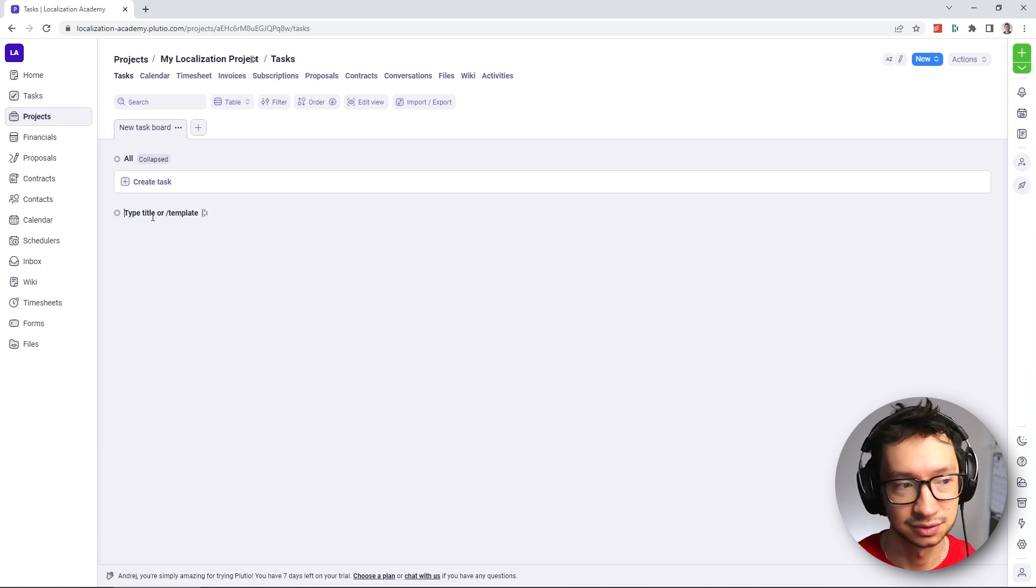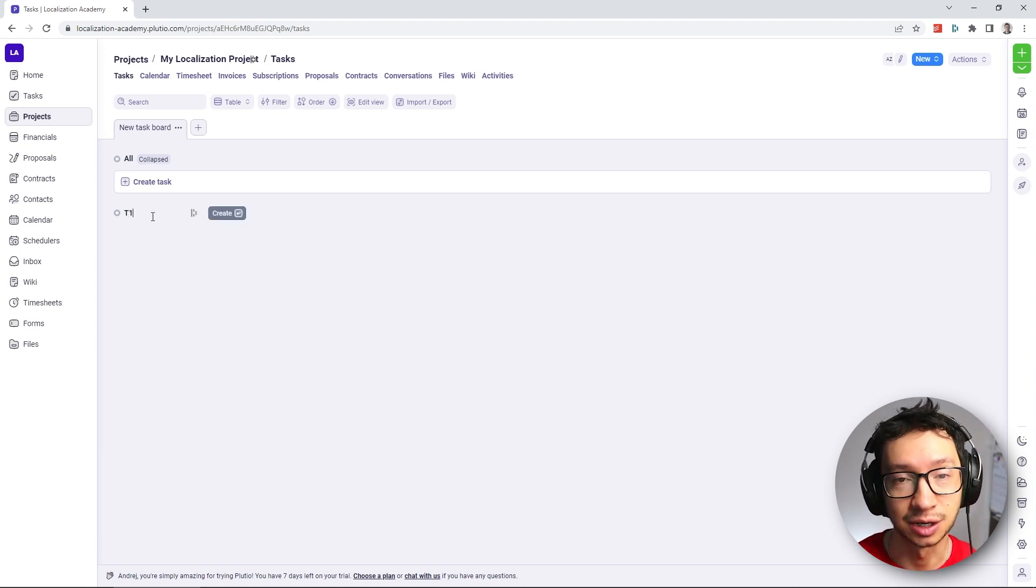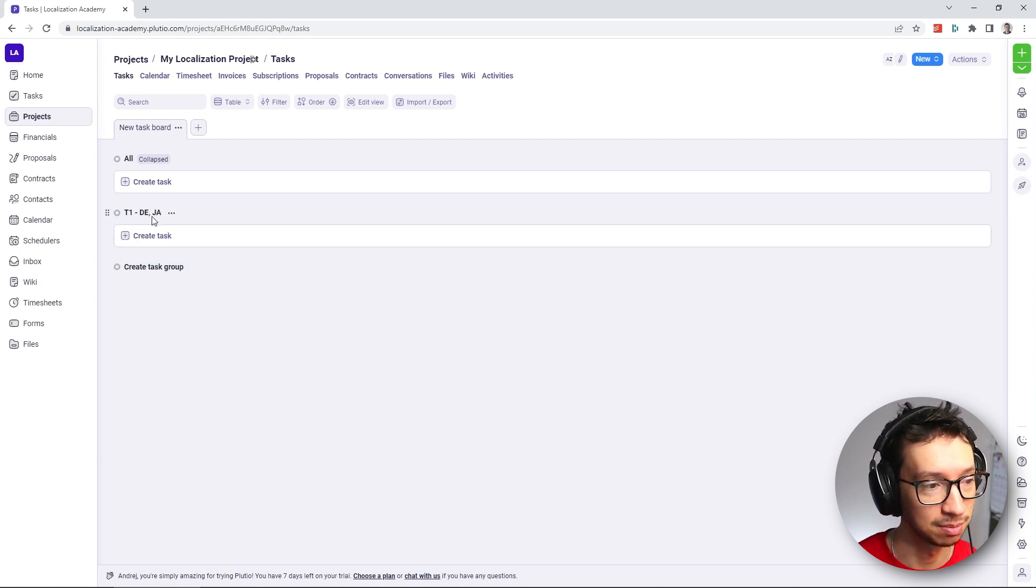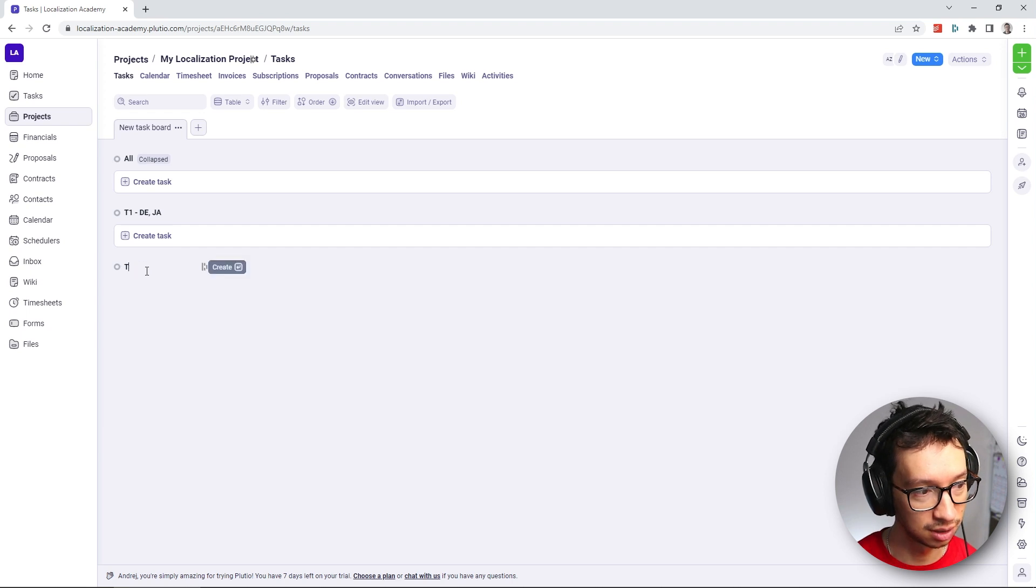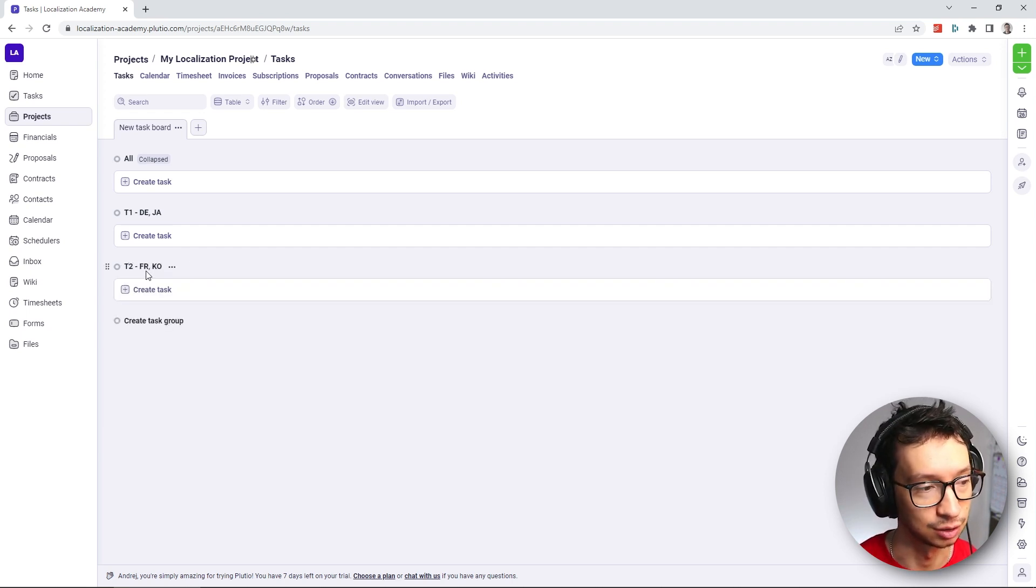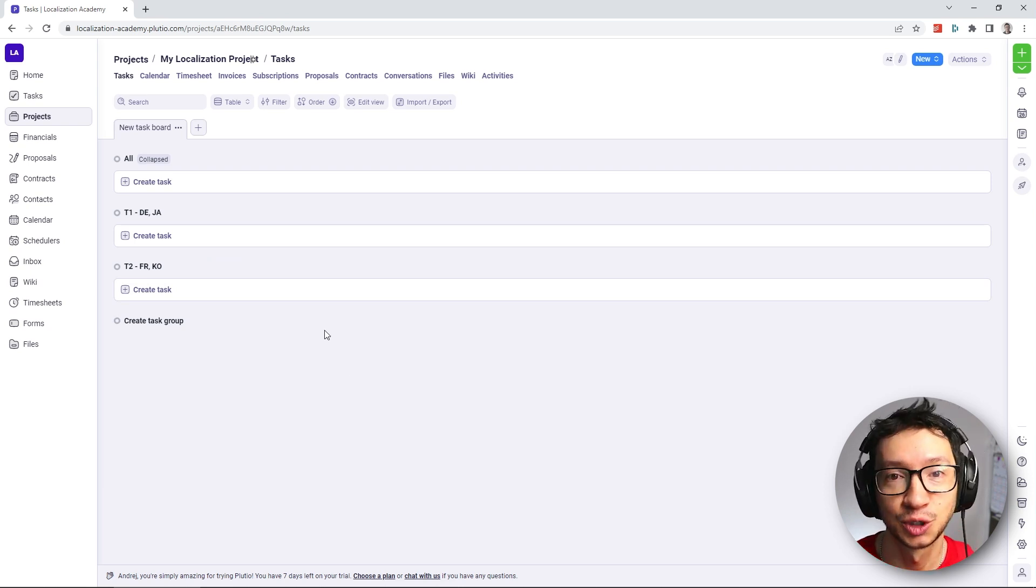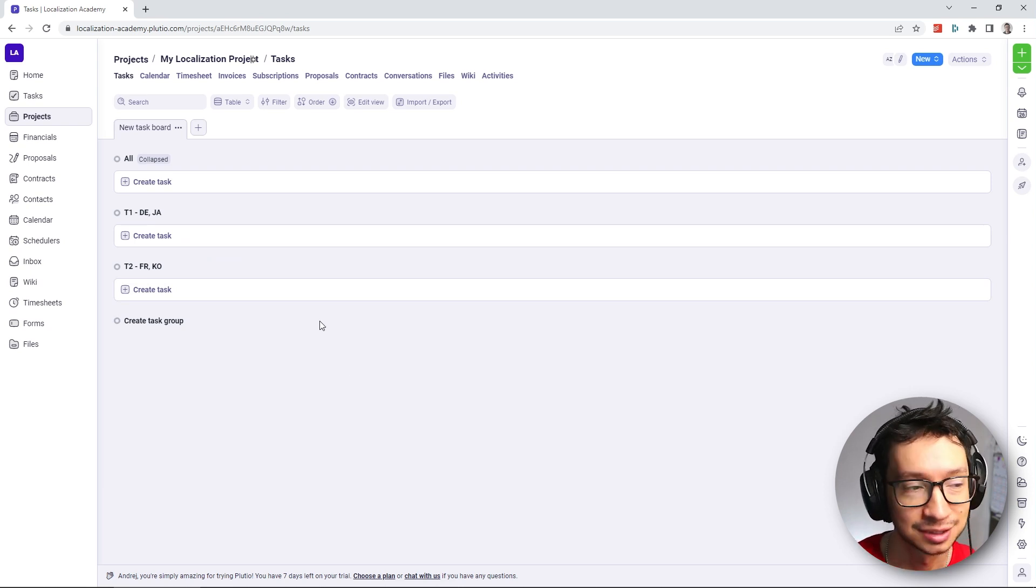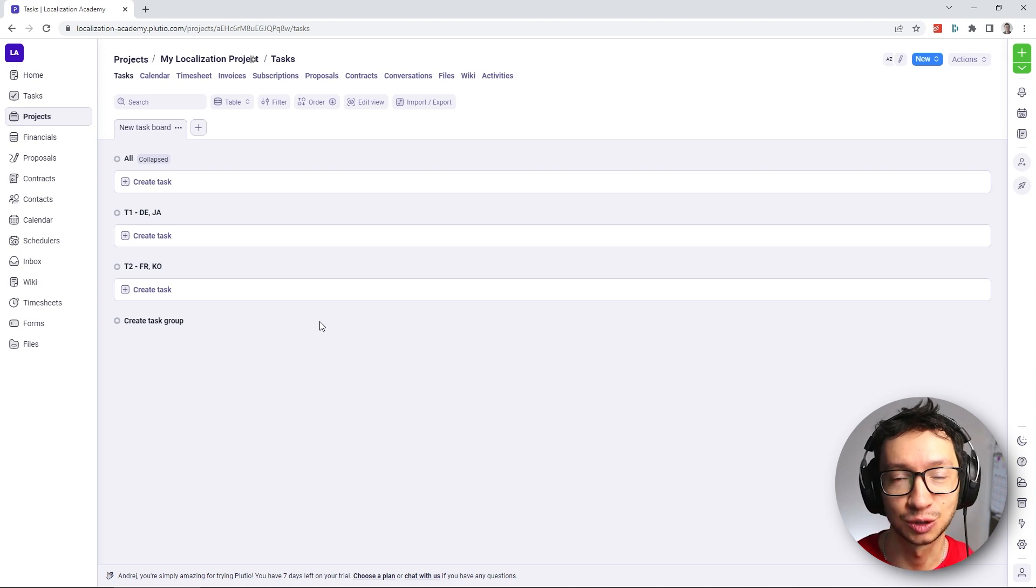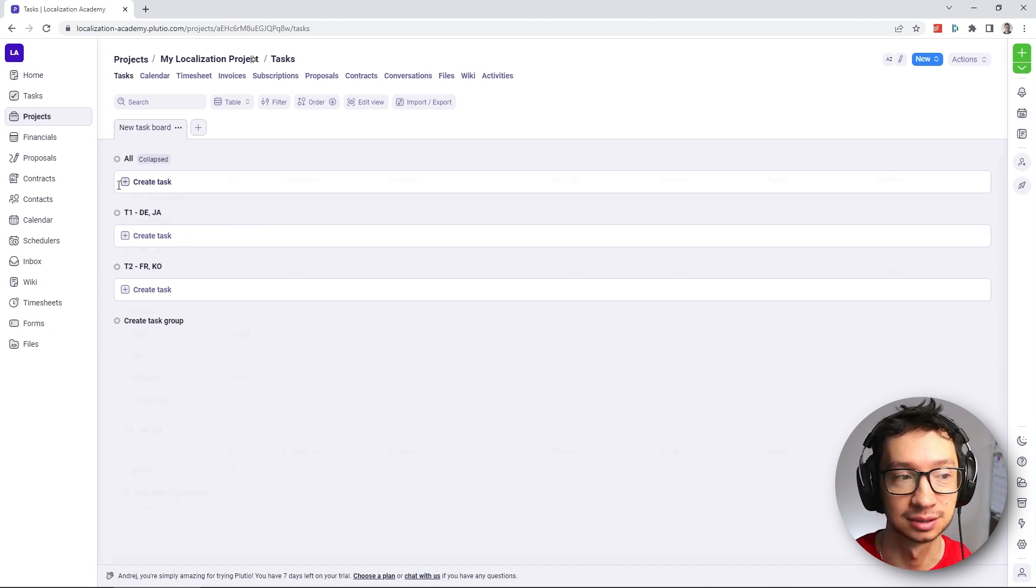And I'll create one more tier two group, which will be for French and Korean. Next thing I'm going to do is I'll add the tasks into this group so that we know all the tasks that need to be done for this project.